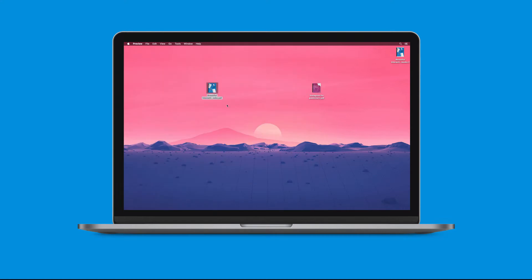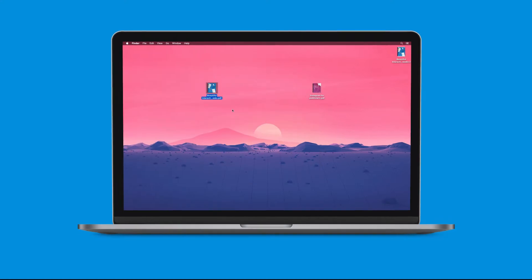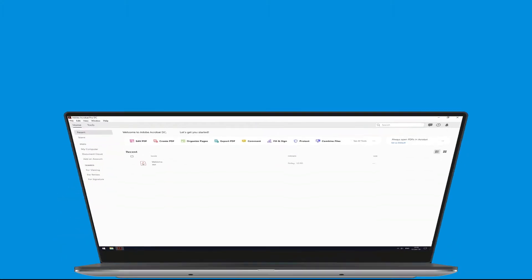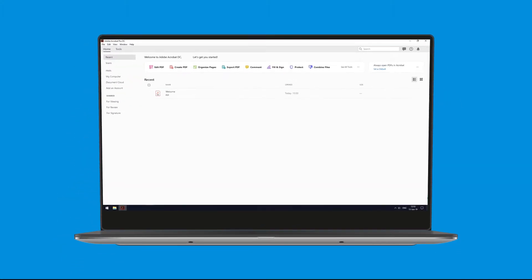Now on to the more difficult part, combining PDF files using Windows. Method number one, Adobe Acrobat.